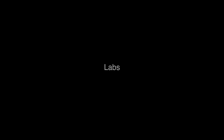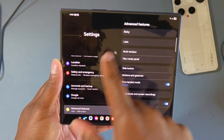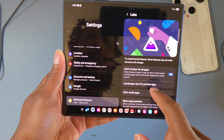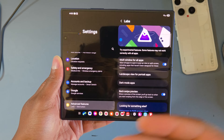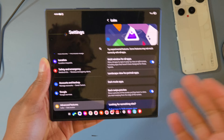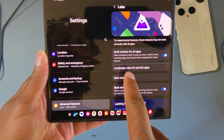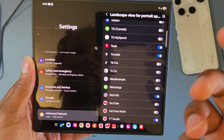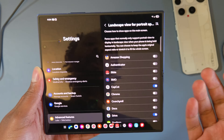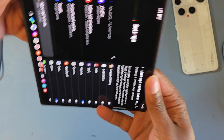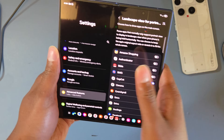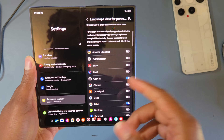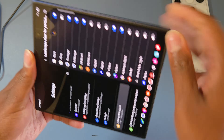Back in multitasking, go to Advanced Features, then Labs, and turn on Multi-Window for all apps. This forces every single app to work with split screen and pop-up view so you have no issues multitasking. Also in Labs, enable Landscape View for Portrait Apps — if an app only opens in portrait, you can turn this on for that specific app and force it to open in landscape.